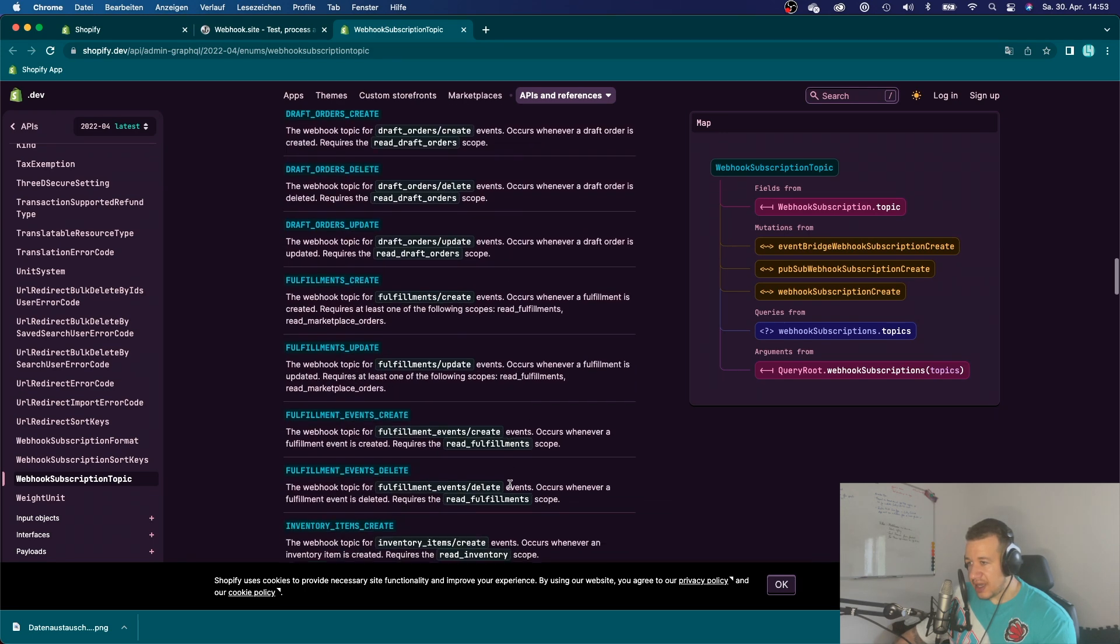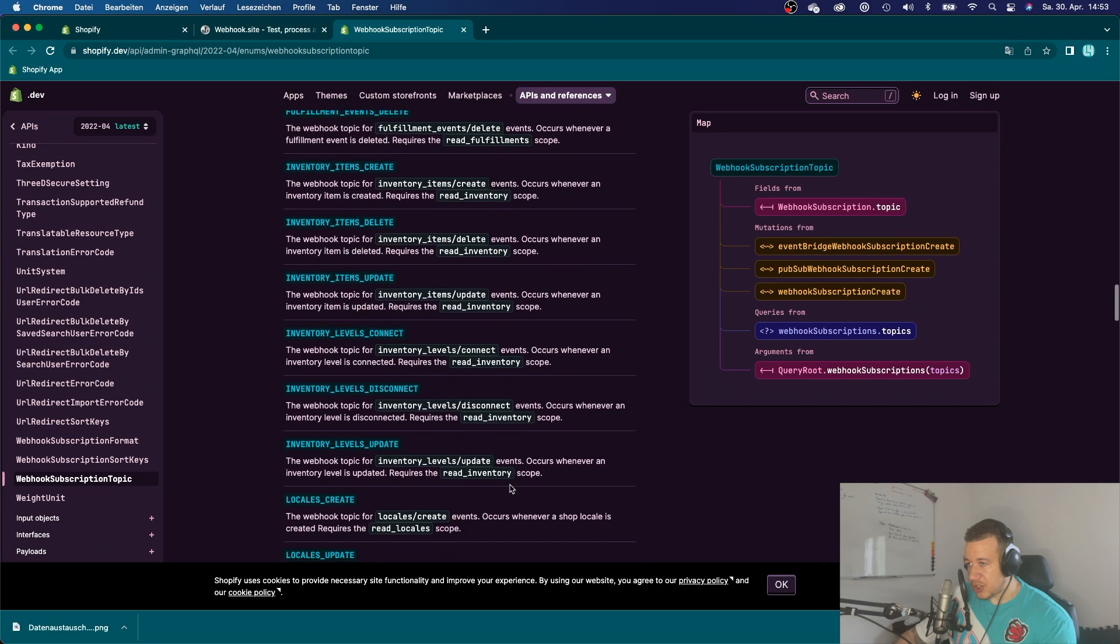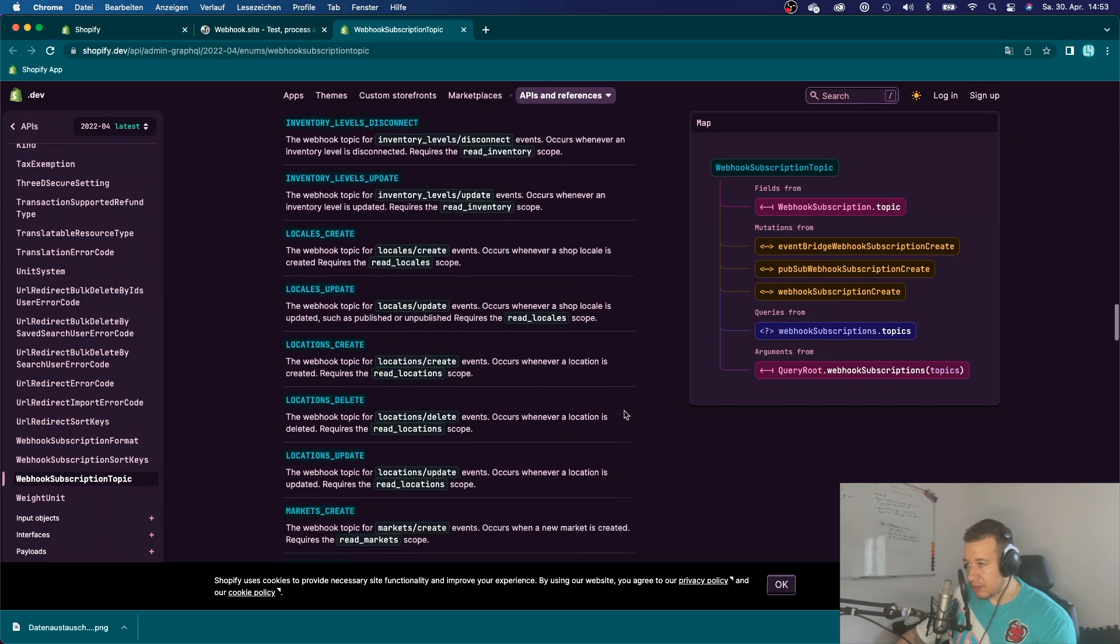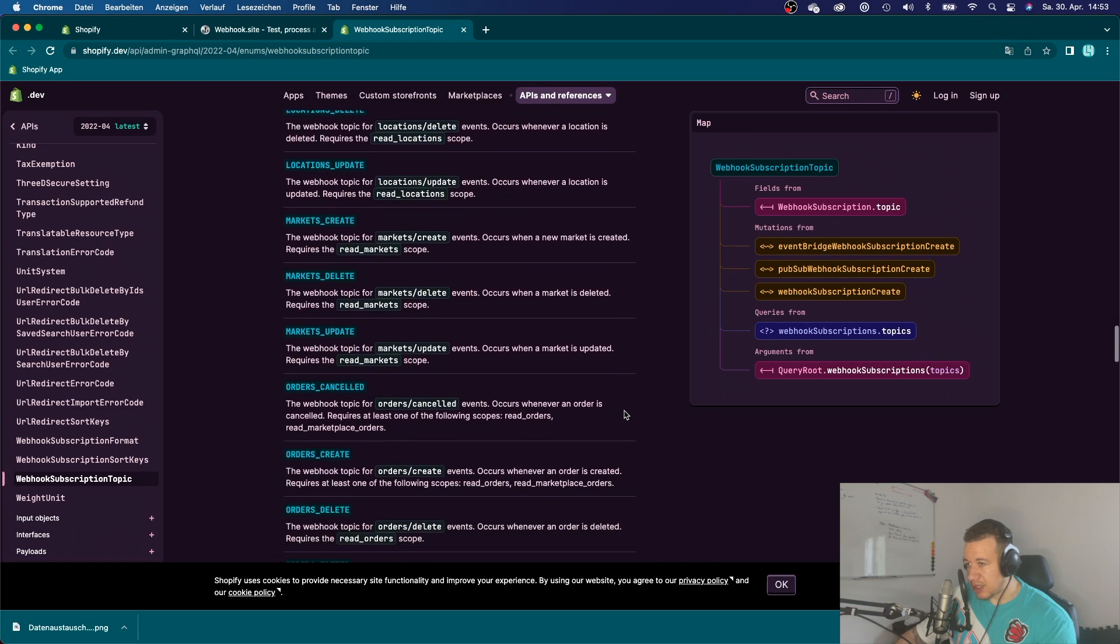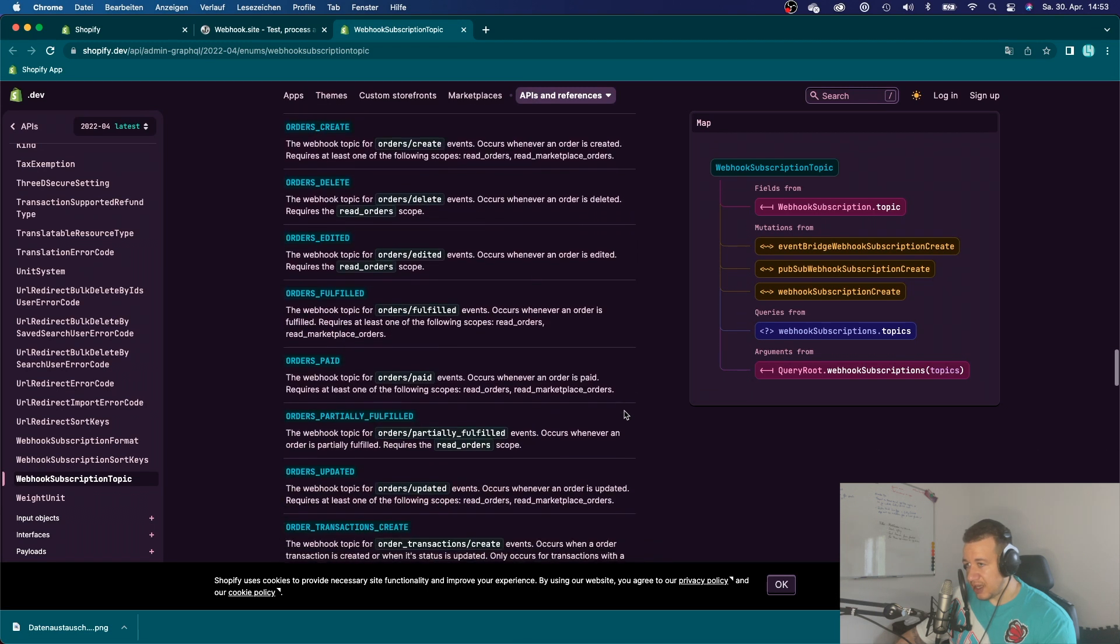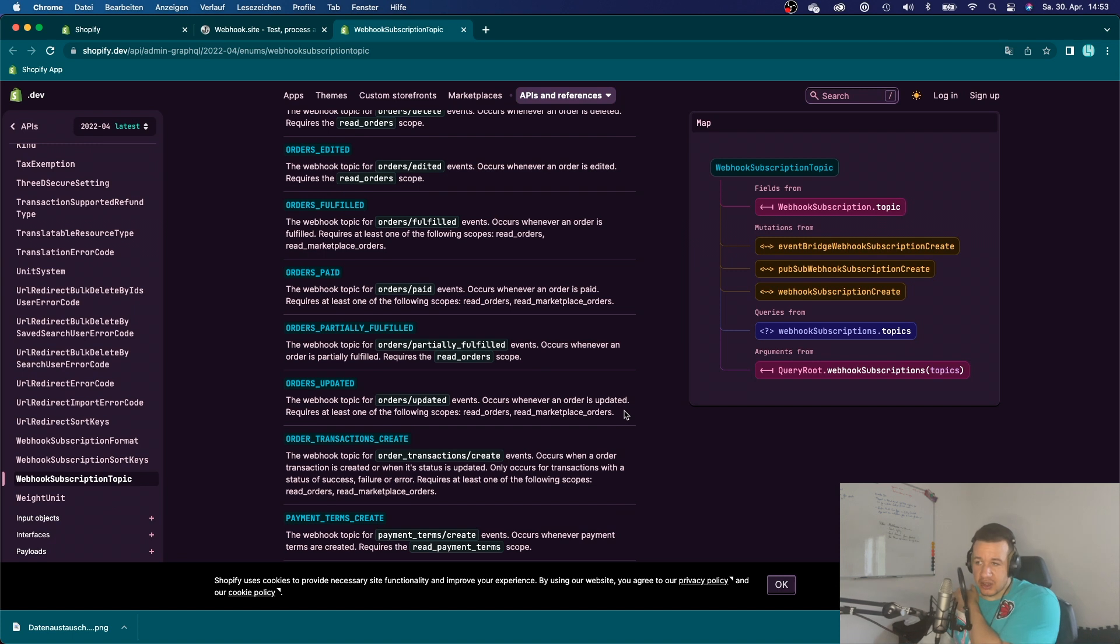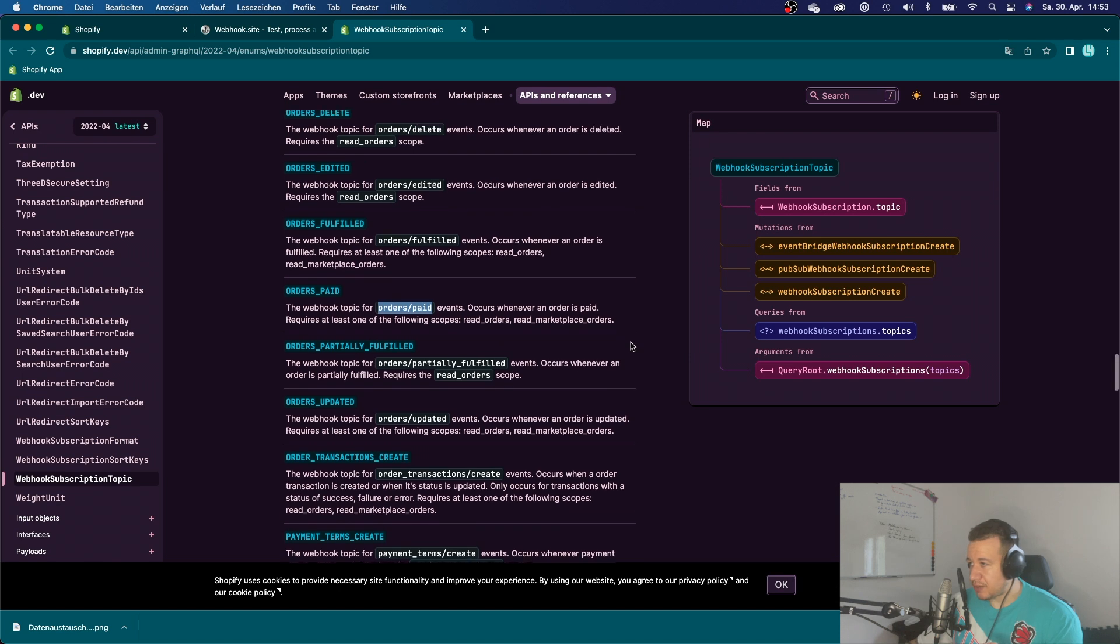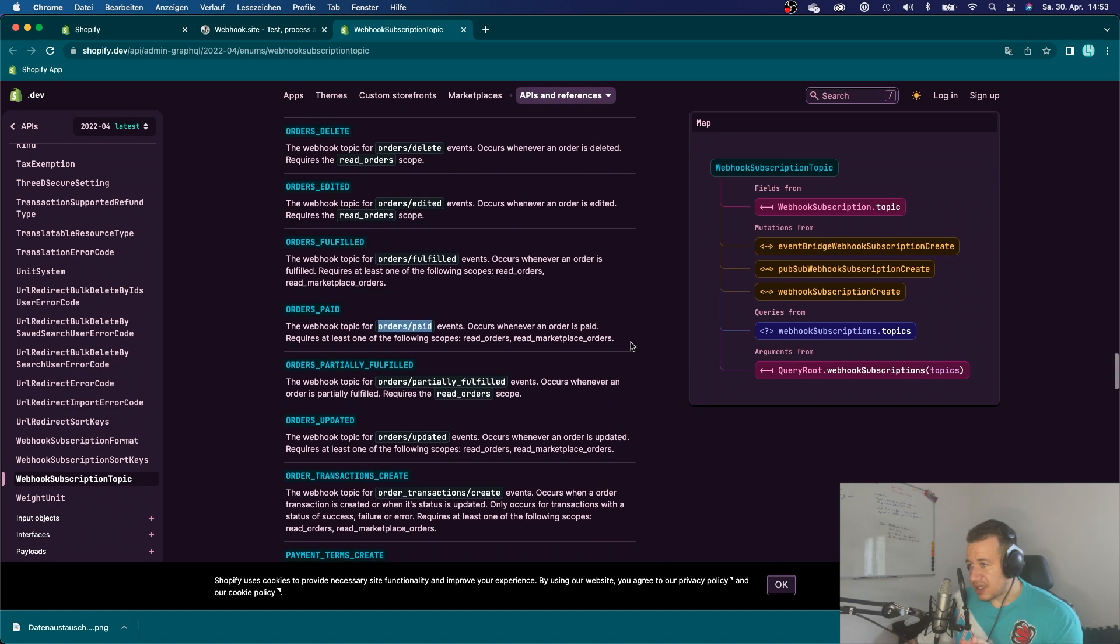As for now, we're just working with this app uninstalled topic, because that is also a requirement by Shopify, if you want to get your app submitted. So you can play around with all those other topics right here. There's just one thing that you need to know.